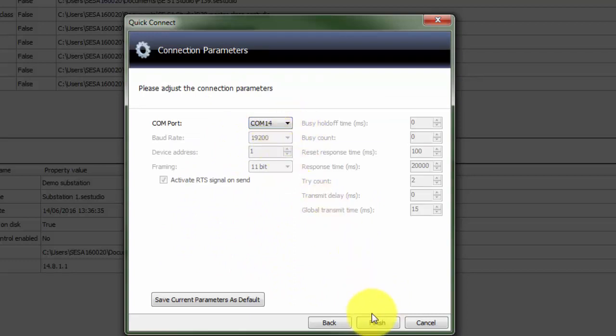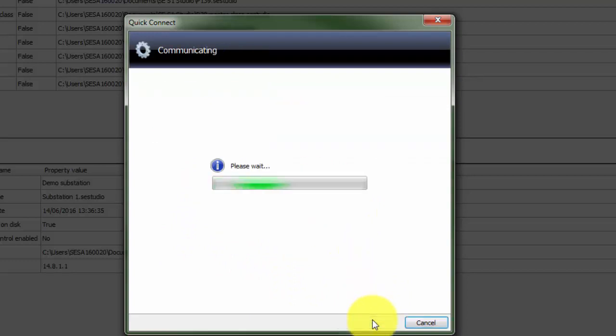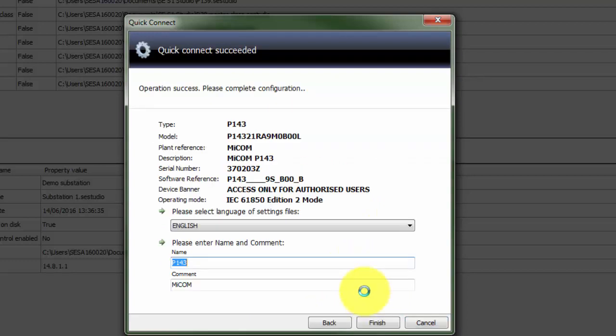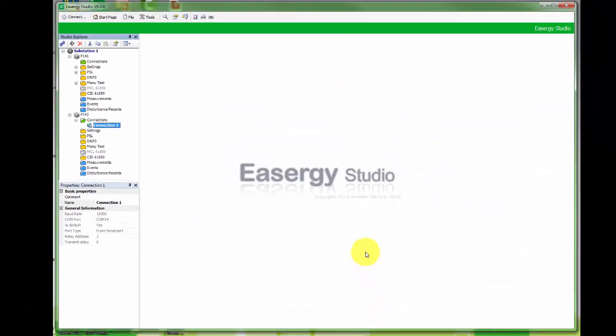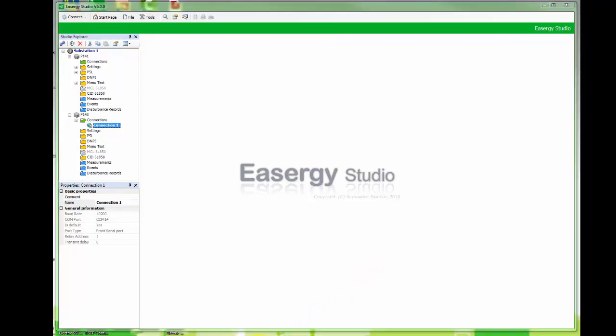In this case we don't need to set the speed. If connection is established, relay will answer with its identifications and create a new device into the project. Each device has a connection definition. This will be automatically configured when using quick connect.